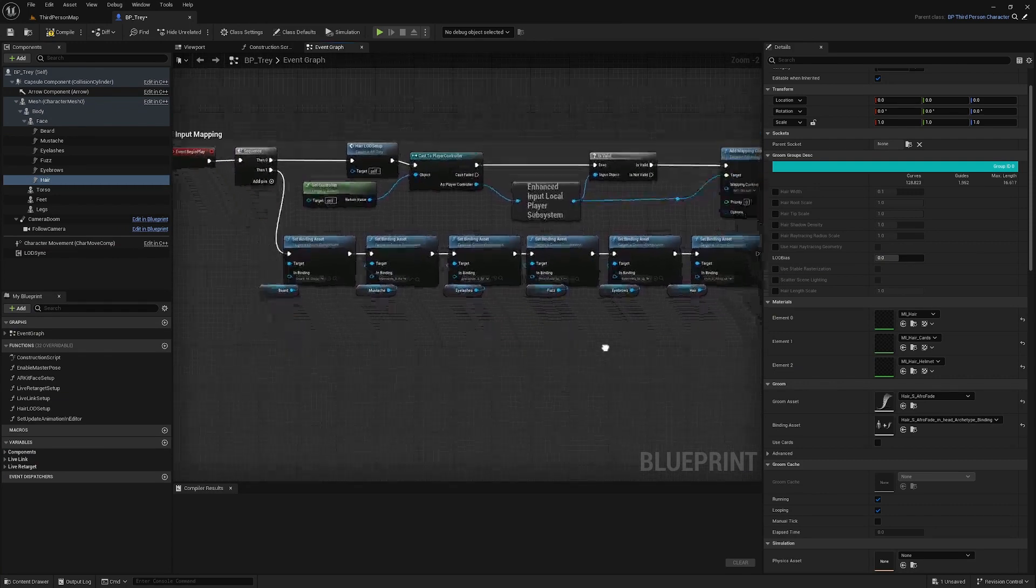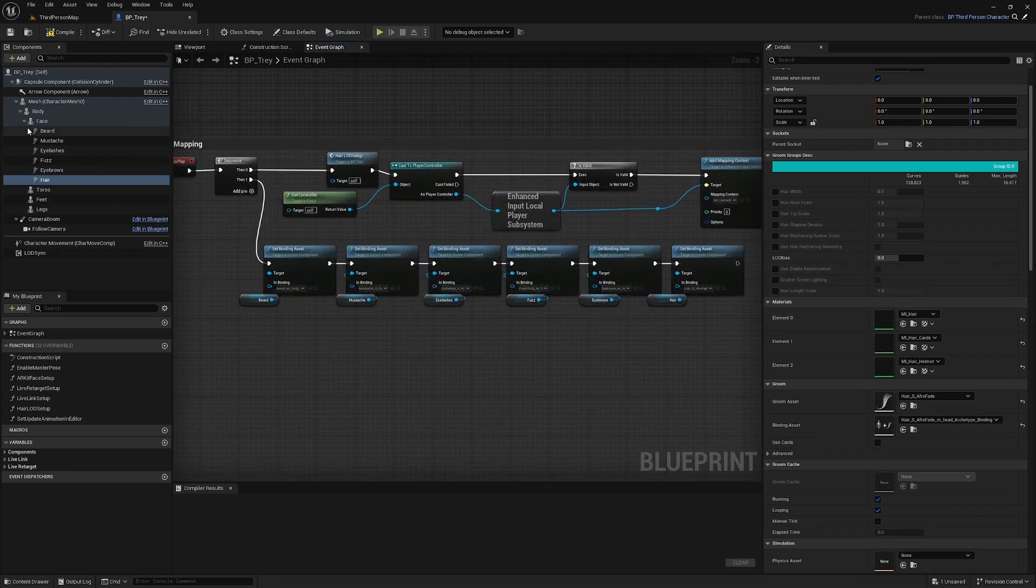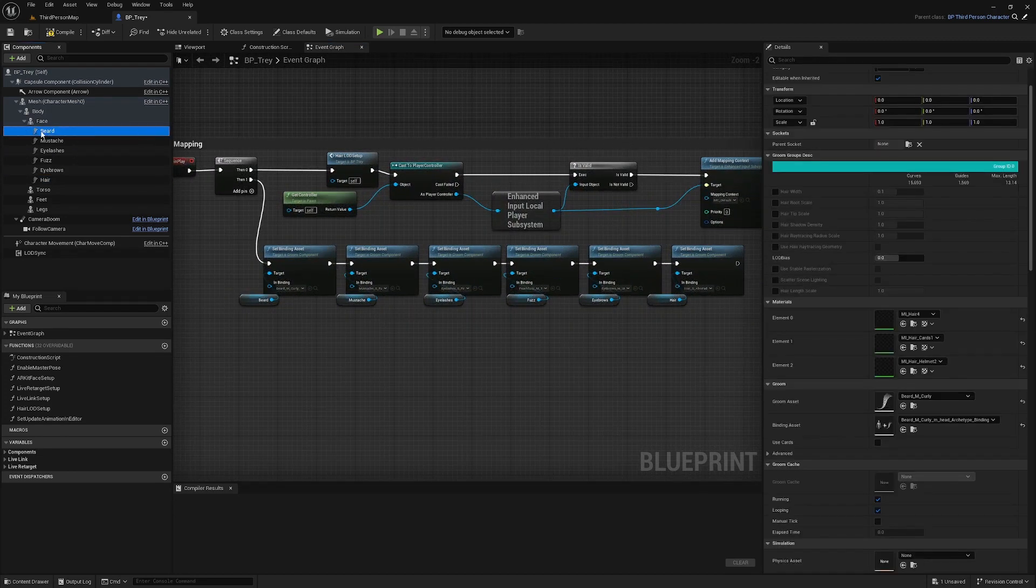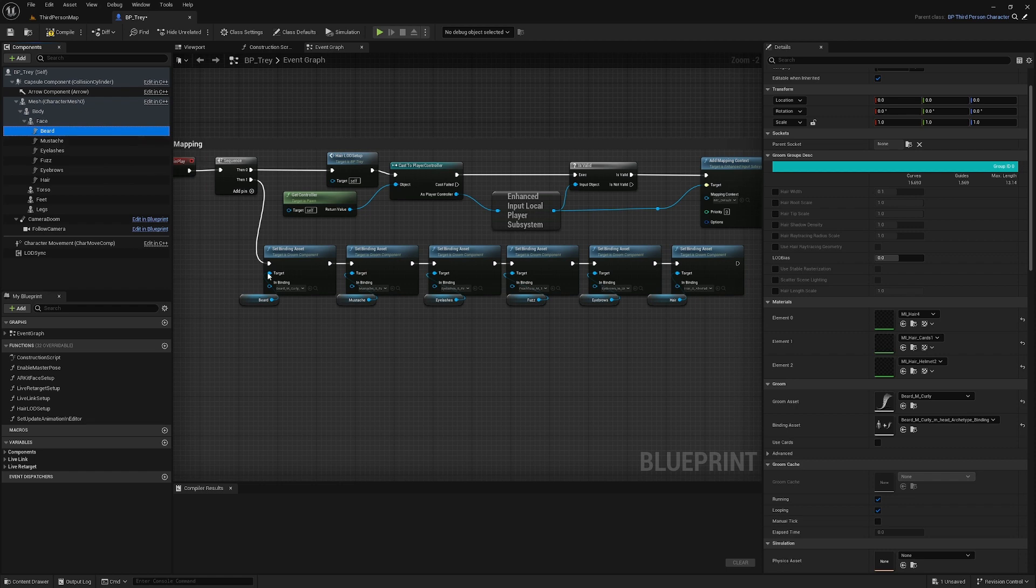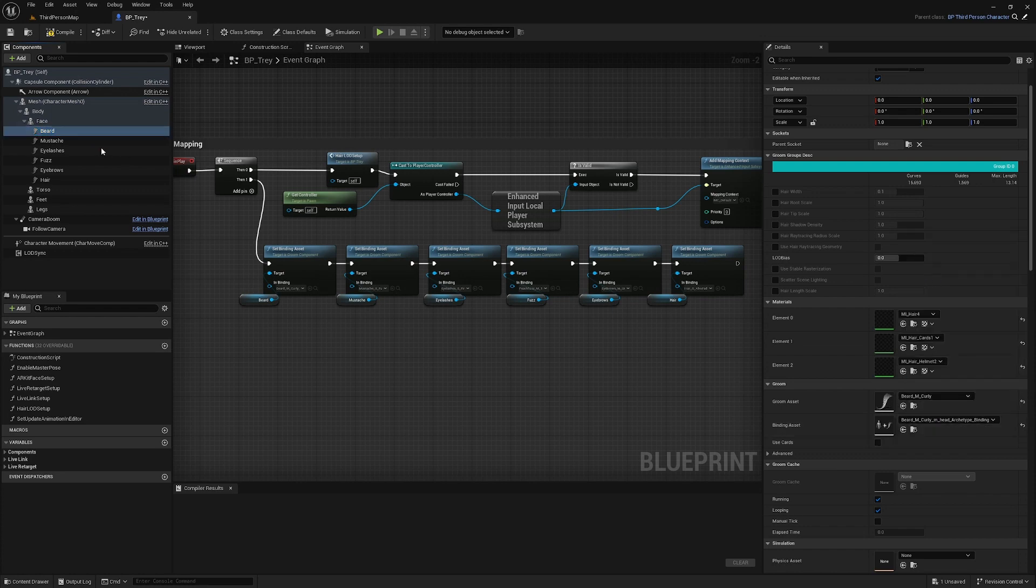Now there's one more step here to make this work every time. This is the fix that I've found. What I'm now going to do is now that I'm setting these on event begin play, I am going to go through each binding asset and clear it.